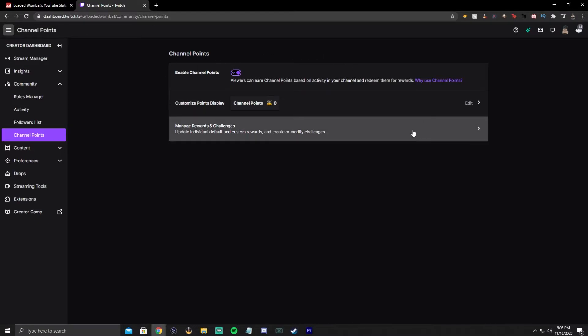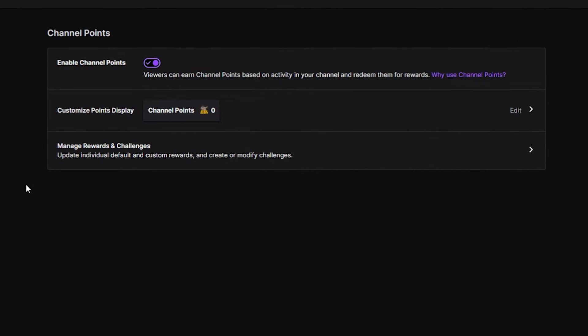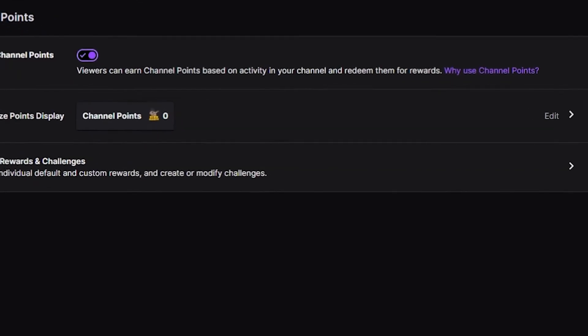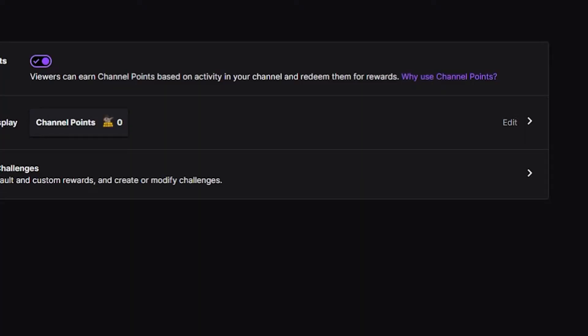So at the top, you're going to see 'enable channel points.' If you don't have that enabled, make sure you enable that. Basically, viewers can earn channel points based on activity in your channel and redeem them for rewards. Based on how often they watch or if they're a sub, they get a bigger multiplier, or if they come to multiple streams, they get bigger multipliers.